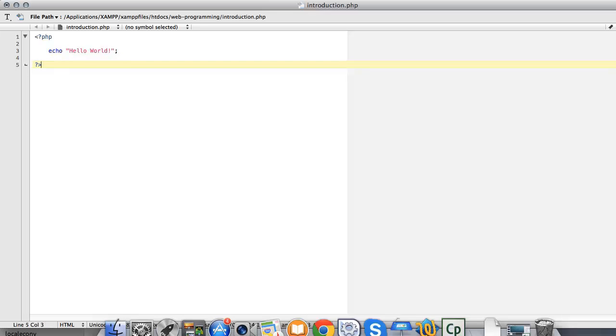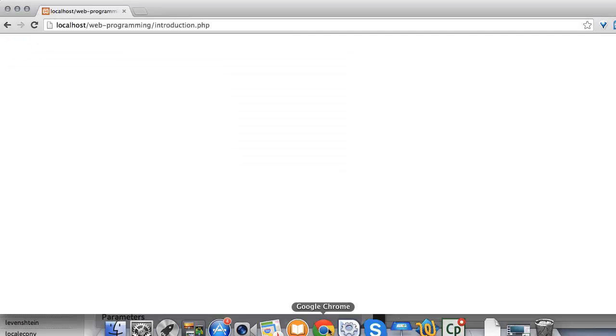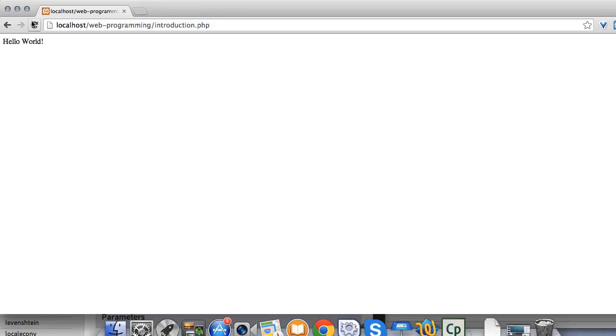Once that is complete, save the file to your testing server, open up your browser and view the document. And there you see 'hello world' now displays within the web browser.